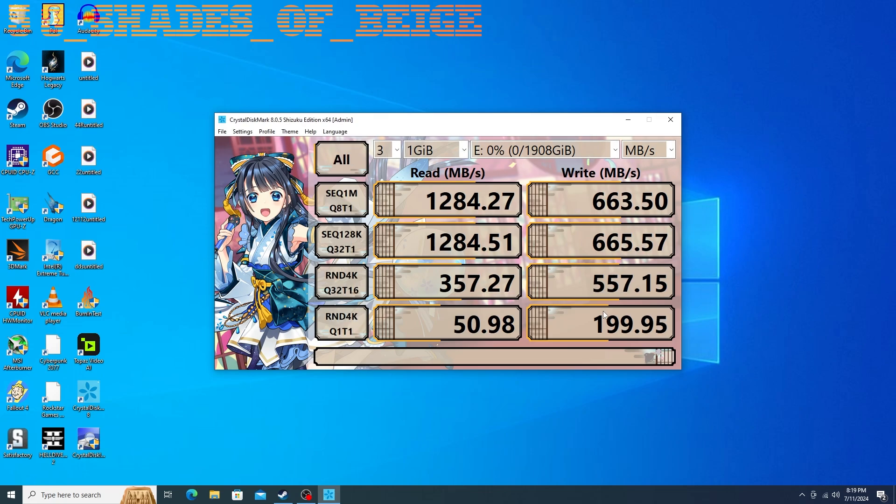And we're all finished here. So our writes were uninspiring, so were the reads. This is about what I expected. I'm surprised it does even this good. It is technically M.2 speeds. It's faster than a SATA drive or like an NGFF that goes into an M.2 port. So that's a positive.